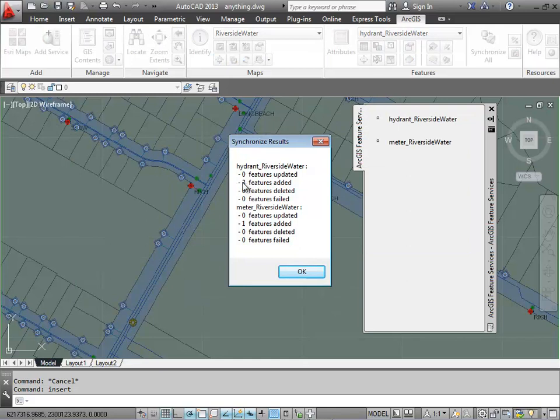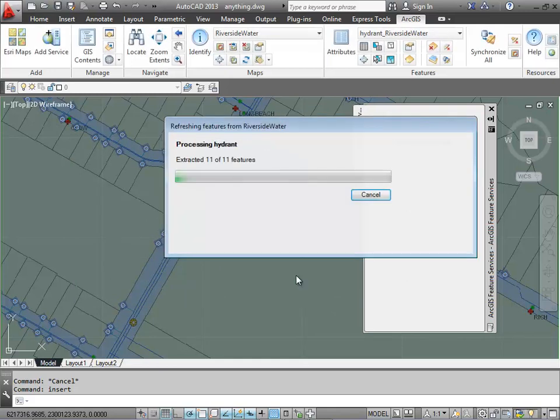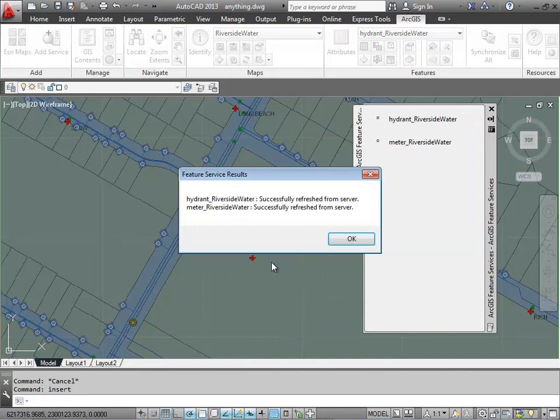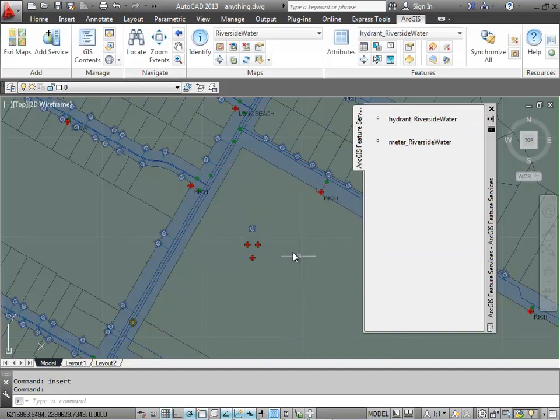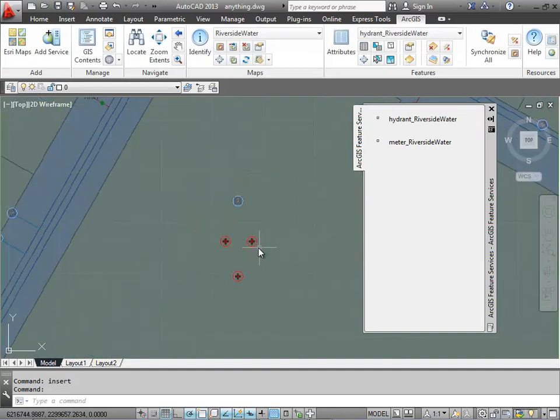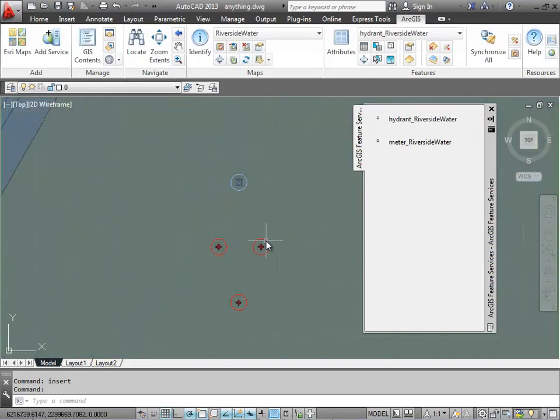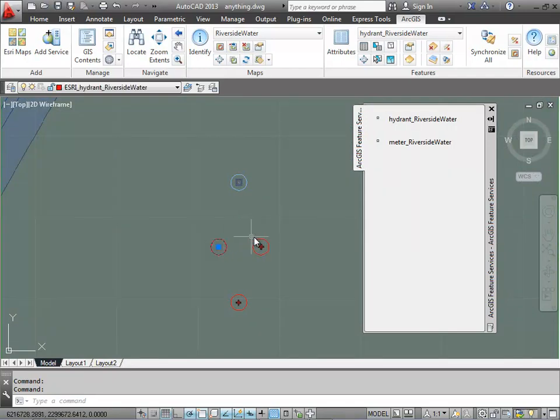You'll see that the features were added to the geodatabase and the map service. In the background that's based on the server, objects have been painted with the three fire hydrants and the single meter.